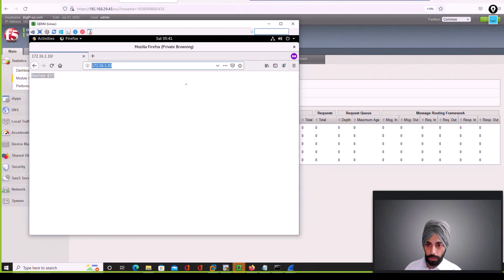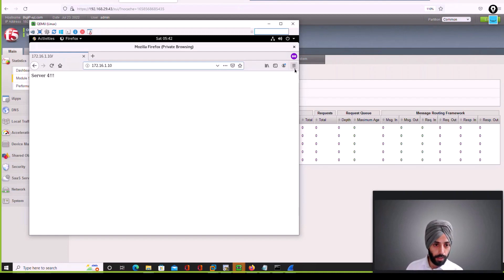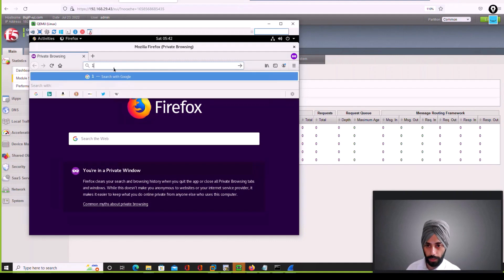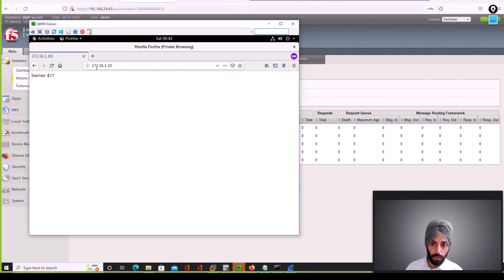If I try to refresh the page, it shows the same server because the browser is caching and giving the same result. To properly test whether each request goes to a new server, we have to use incognito mode, because incognito windows do not use caching.